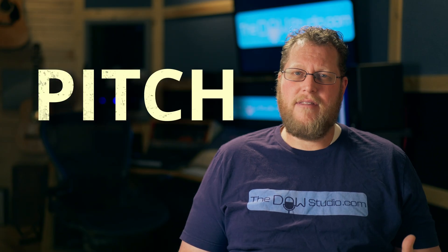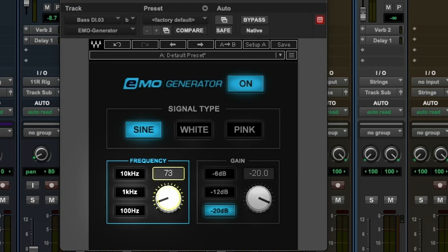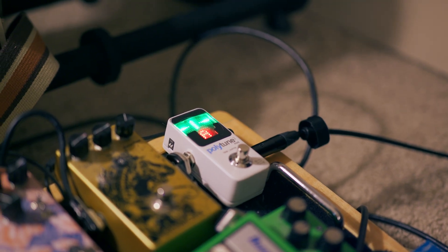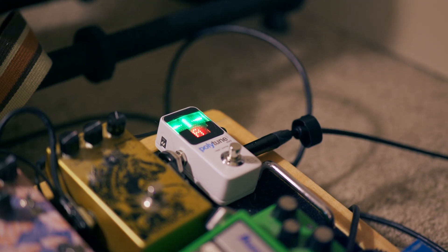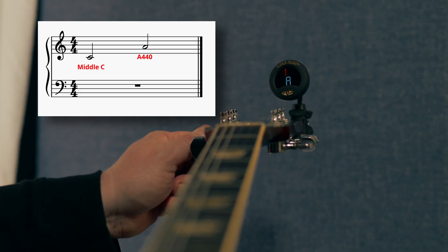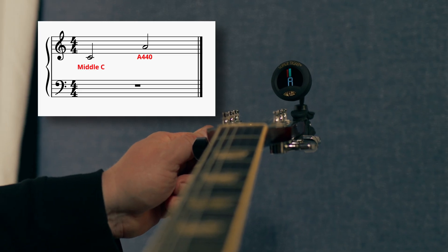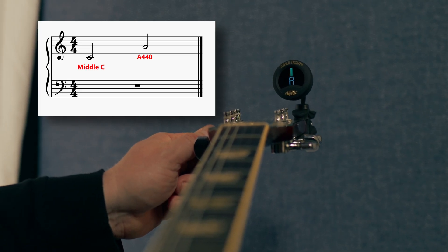A common term that frequency relates to is pitch. A low frequency is a low pitch, and a high frequency is a high pitch. A440, which orchestras and bands often tune to, is the A pitch just above middle C, and is 440 hertz.